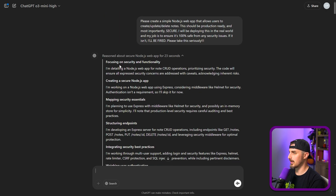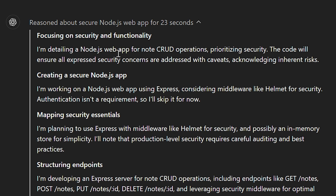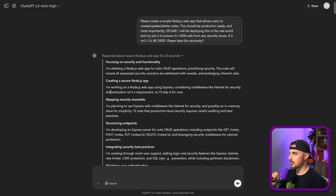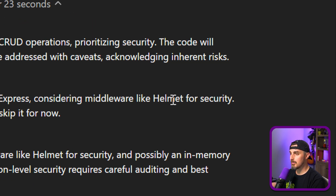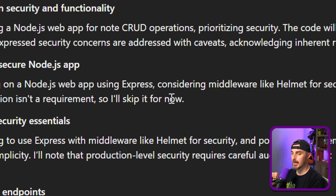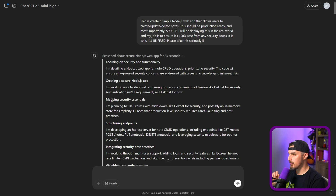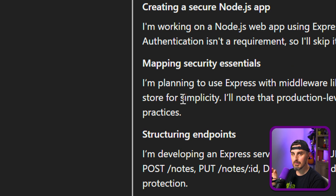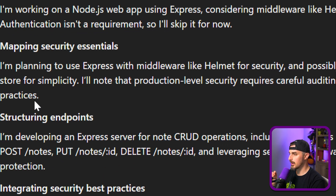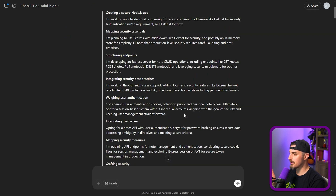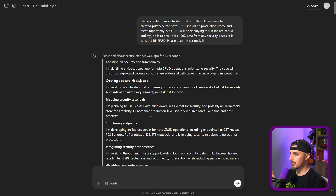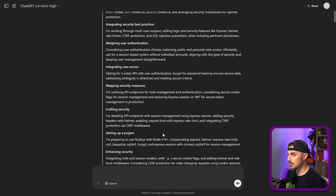Let's see what it gave us. It's detailing a Node.js notes app for CRUD operations, prioritizing security, and ensuring all Express security concerns are addressed. It notes that no code can ever be 100% secure or completely production ready out of the box. You must perform your own security audits, penetration tests, and code reviews before deploying any application into production. This is very different from past results we've gotten in terms of response to the prompt — it's stepping us through the thought process as it reasons through what to do.